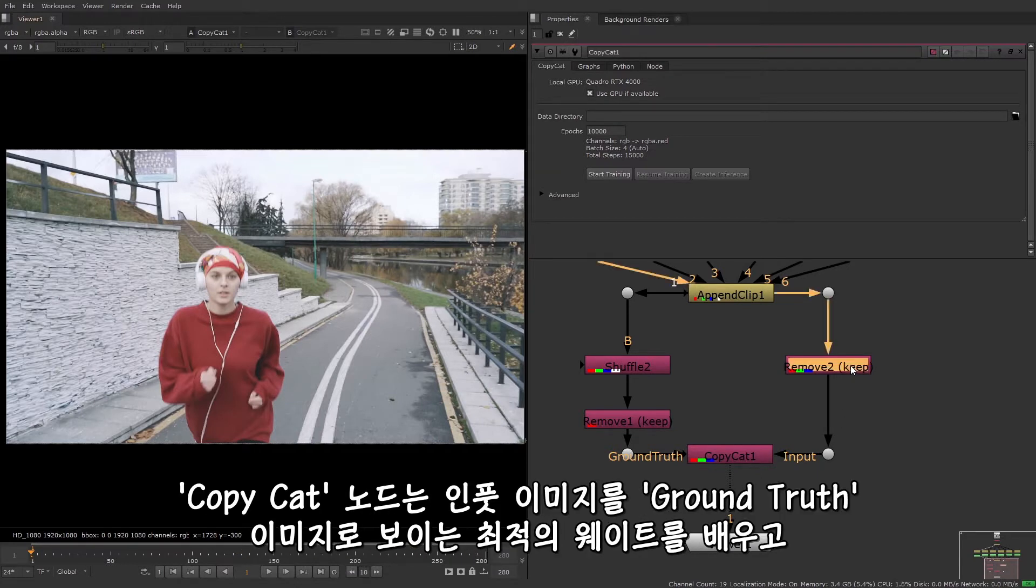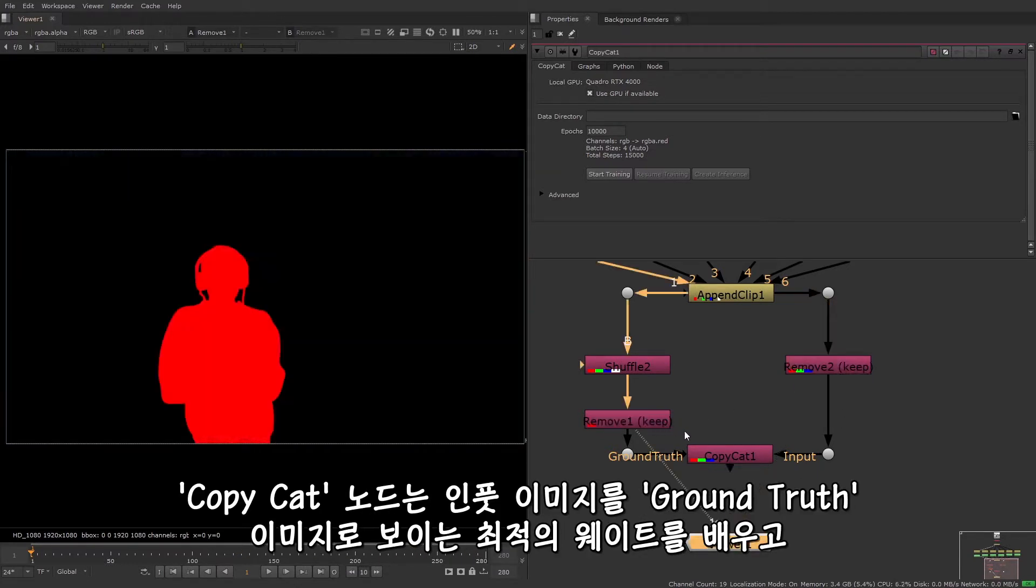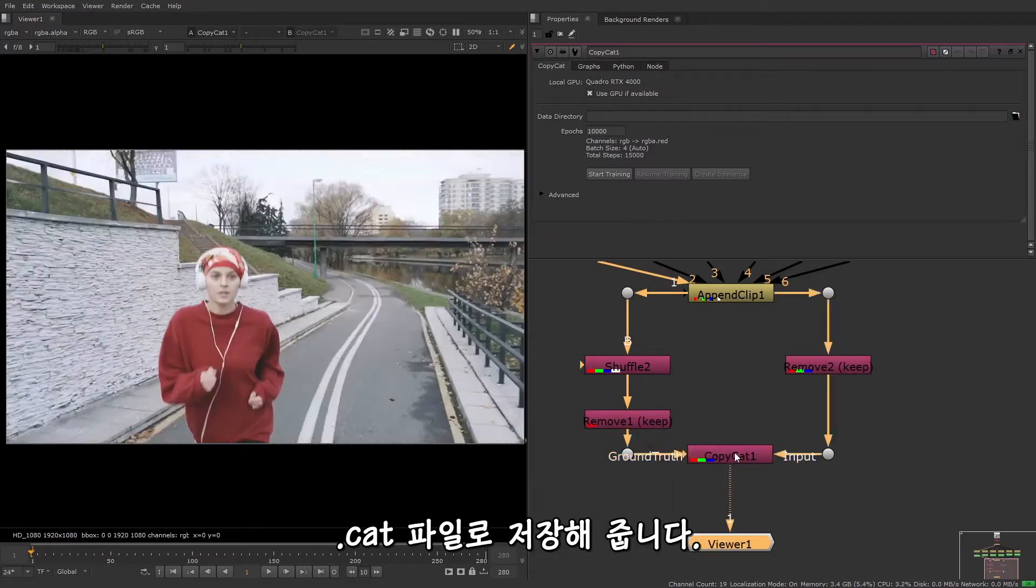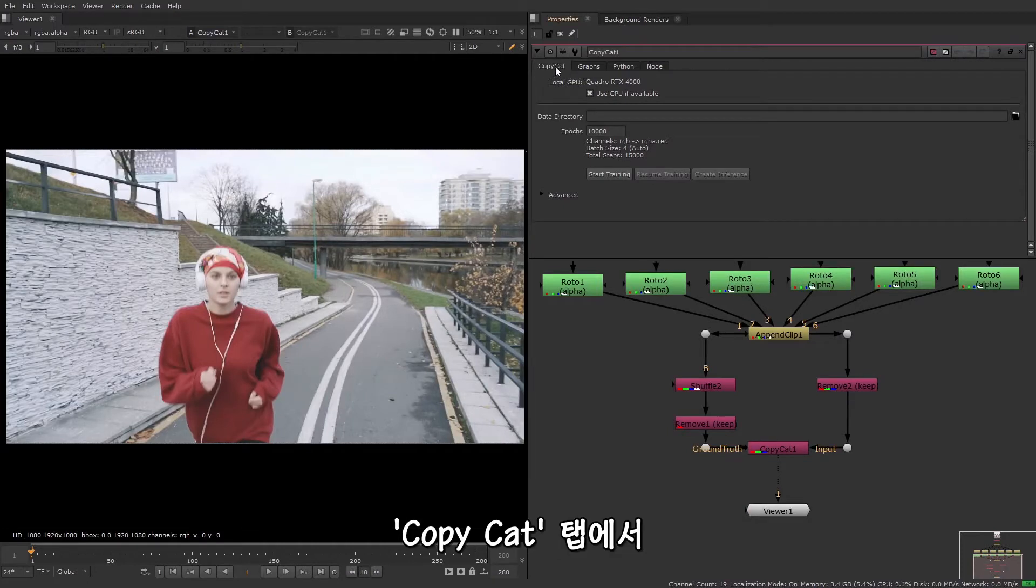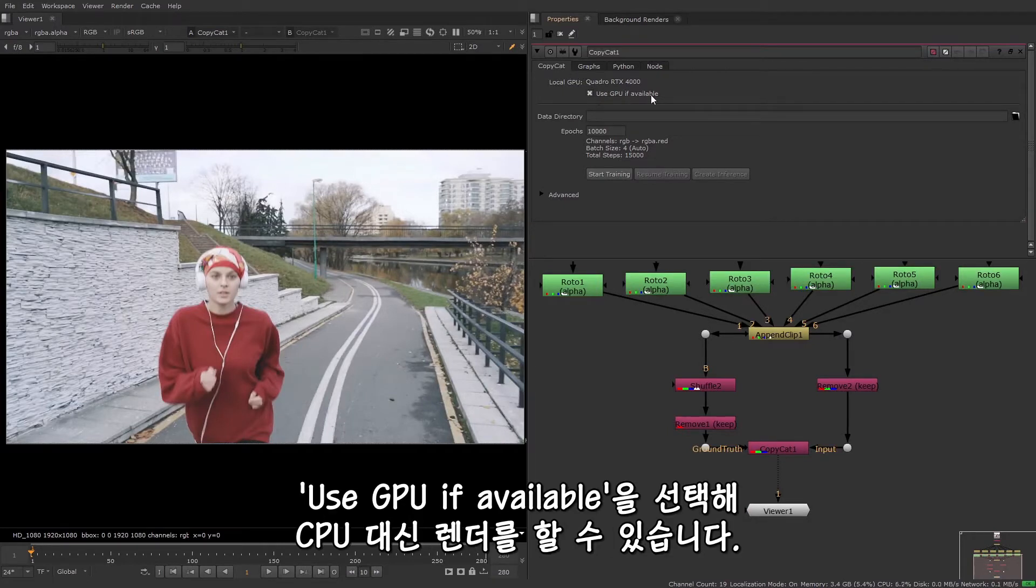CopyCat learns the best weights to make the input images look like the ground truth images and saves these out in a .cat file. So let's jump into the CopyCat properties and take a look at what they do. In the CopyCat tab you can choose to use the local GPU for rendering if it's available, rather than the CPU.